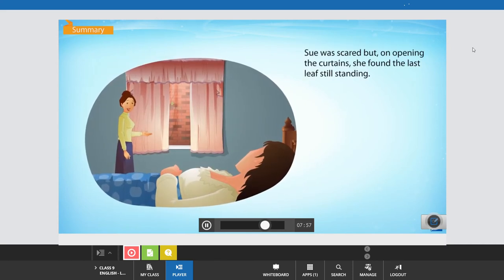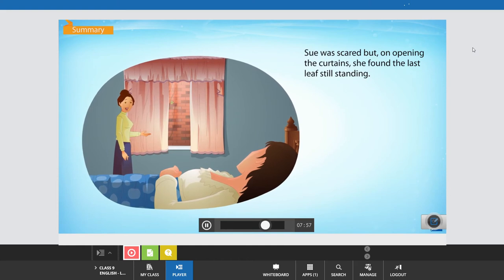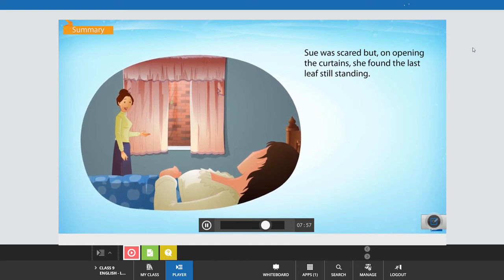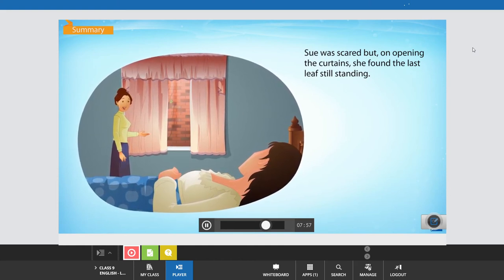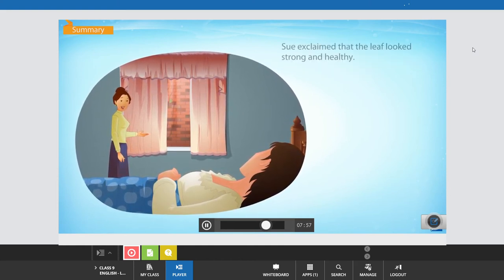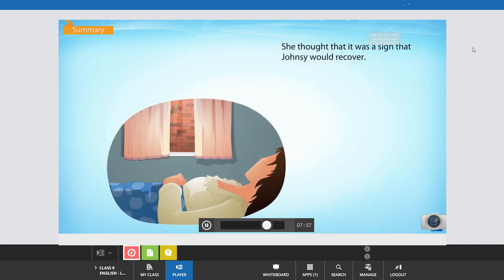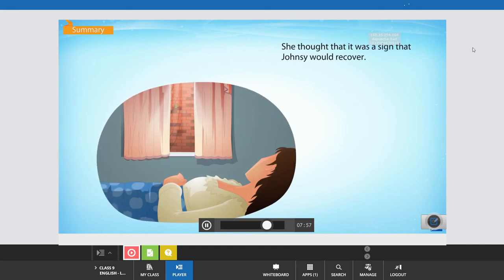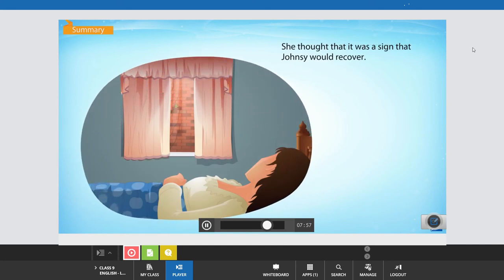Sue was scared, but on opening the curtains, she found the last leaf still standing. Sue exclaimed that the leaf looked strong and healthy. She thought that it was a sign that Johnsy would recover.